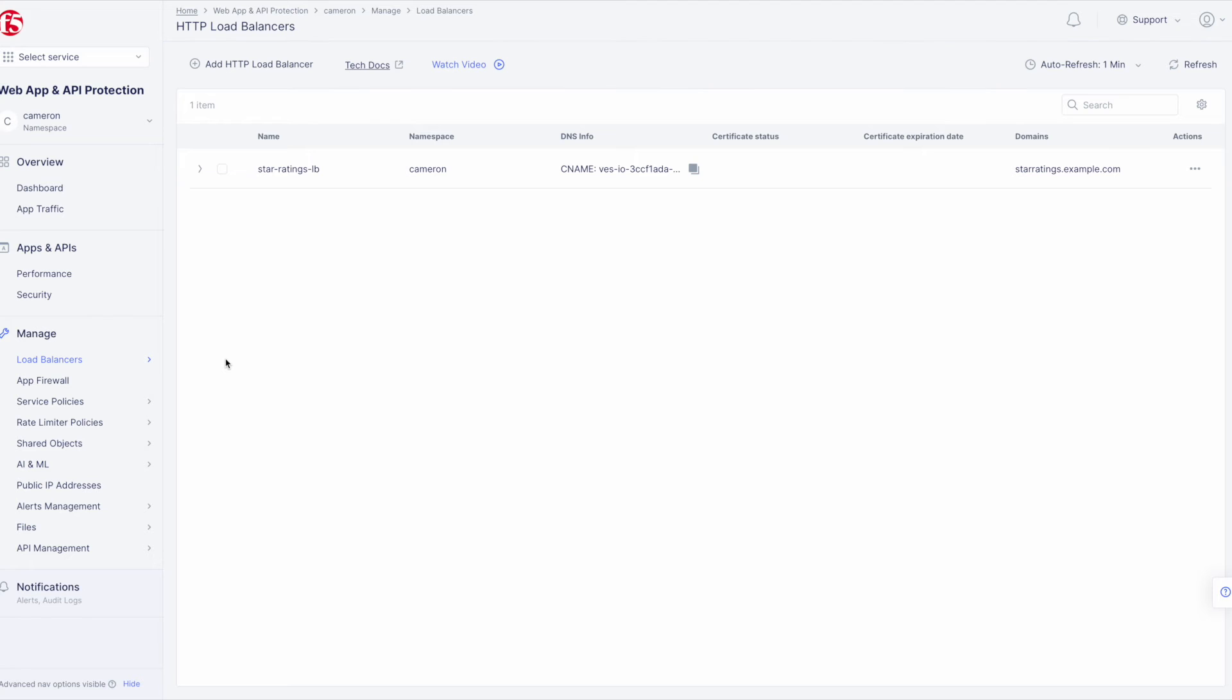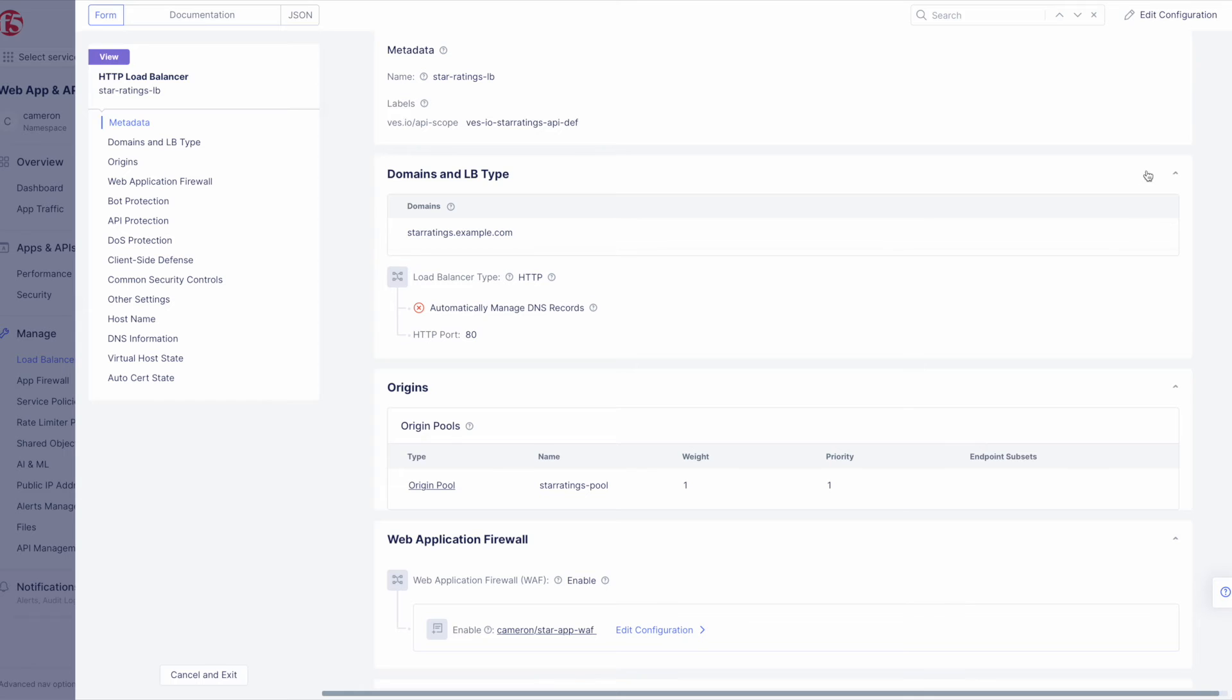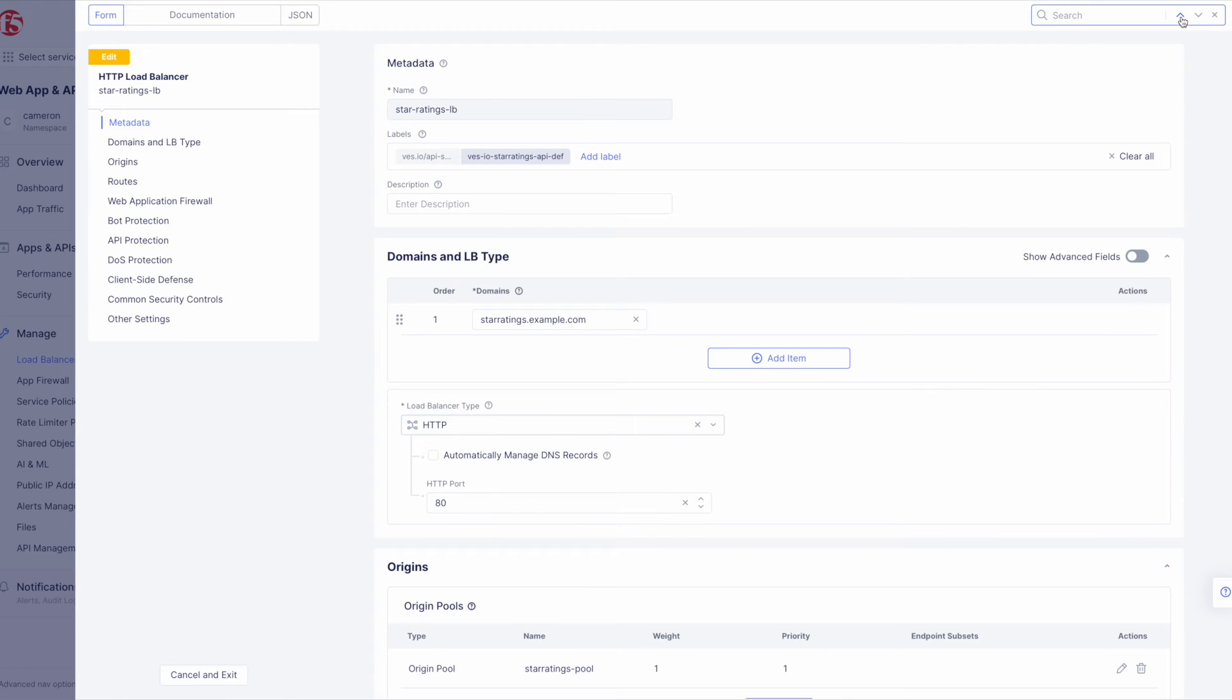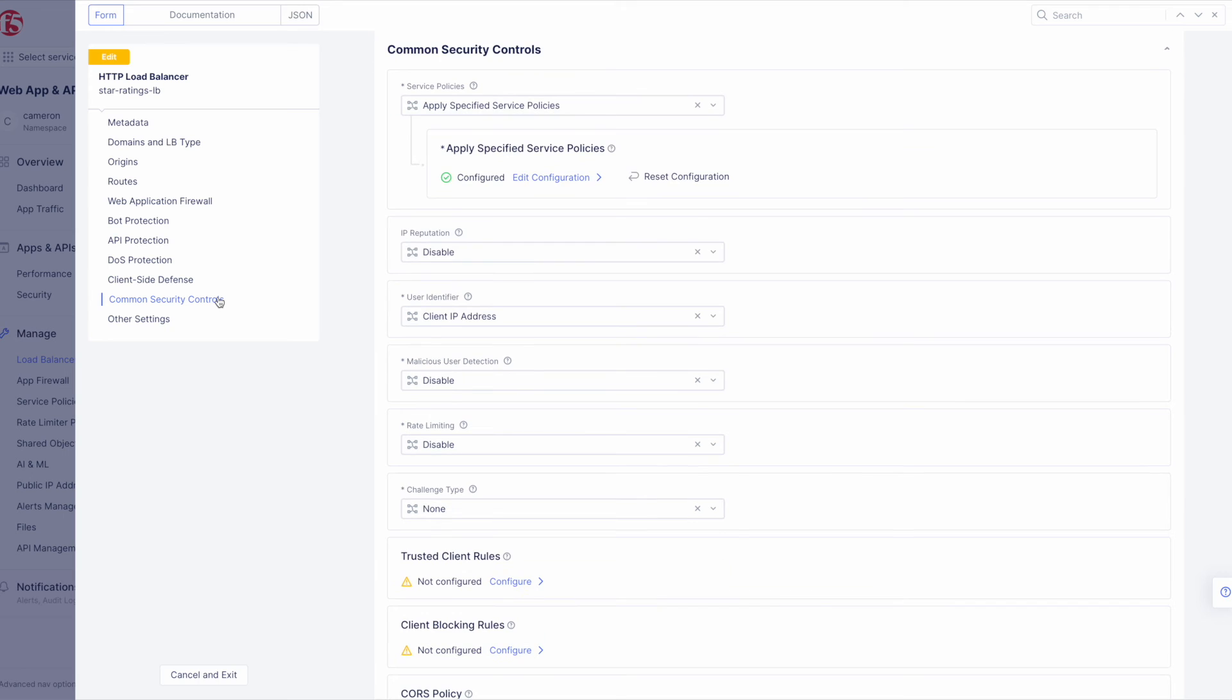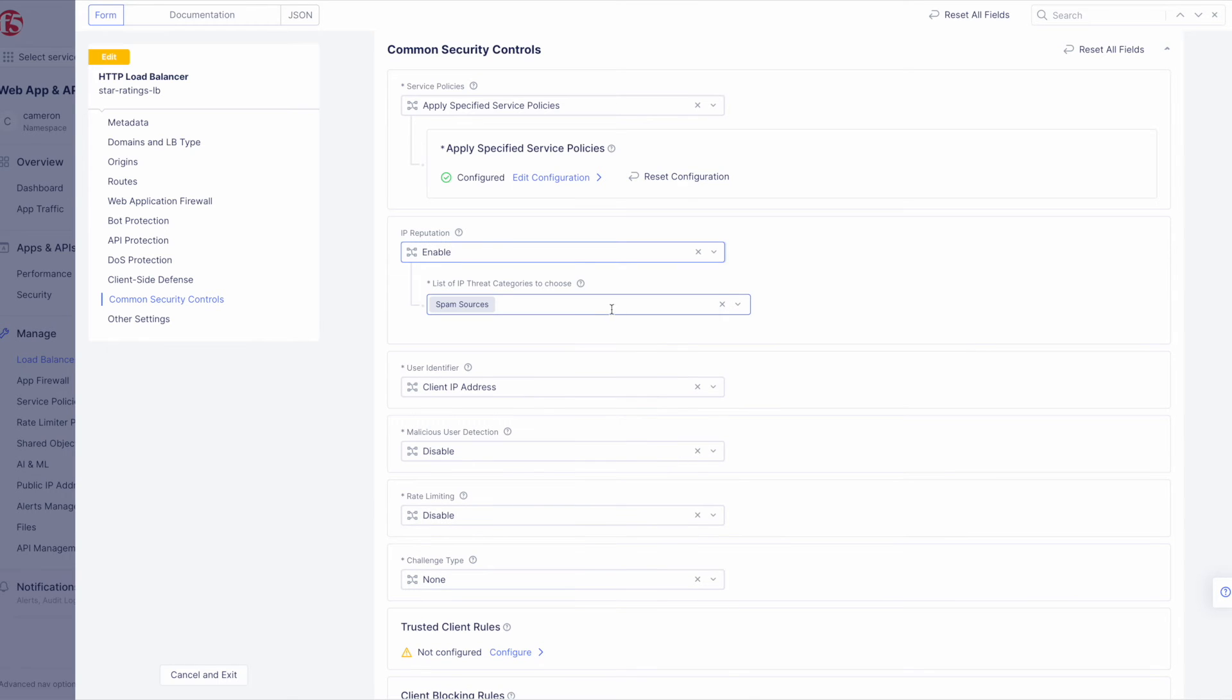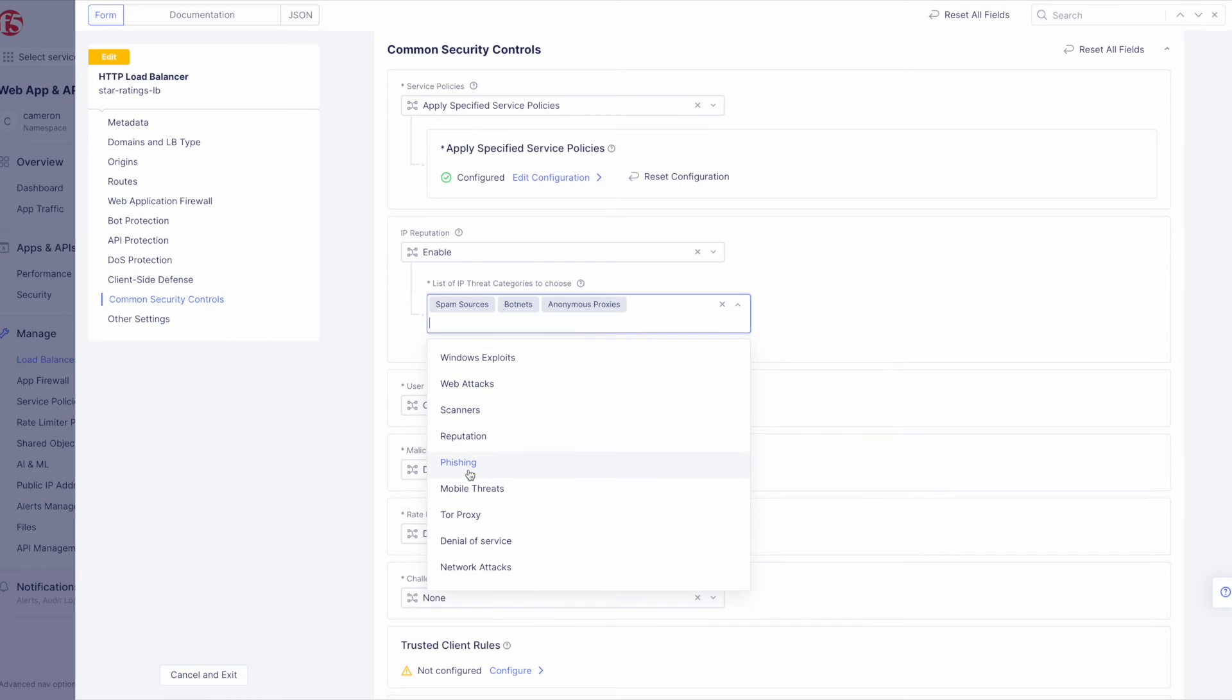Head back over to the Load Balancer Management page. Click the three dots under Actions and select Manage Configuration. Once the detail page for our Star Ratings Load Balancer pops up, click Edit Configuration in the upper right-hand corner of the page. In the navigation menu on the left, select Common Security Controls. Then click the IP Reputation drop-down and choose Enable. In the list of threat categories, we select Spam Sources, Botnets, Anonymous Proxies, Tor Proxies, and Denial of Service.